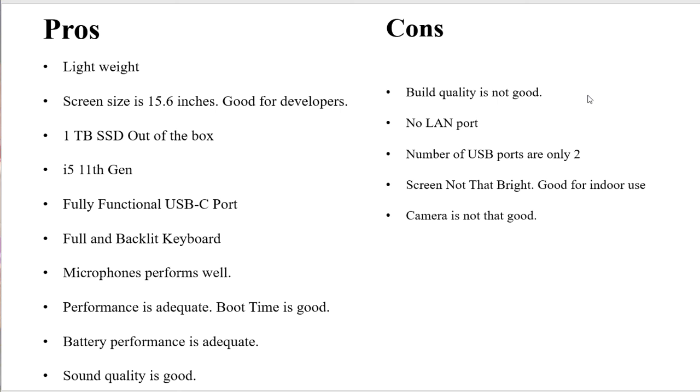Now talking about the cons: the build quality is not that good, it doesn't have a LAN port, number of USB ports are only two, the screen is not that bright - it's good enough for indoor use but it's not the best in the field. And the camera of this laptop really sucks, it's not good at all. So I suggest you buy an external camera if you really go online quite frequently and have a lot of video calls happening around.